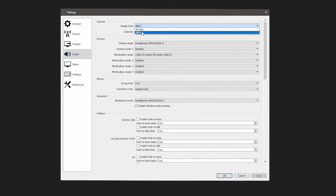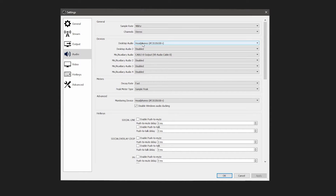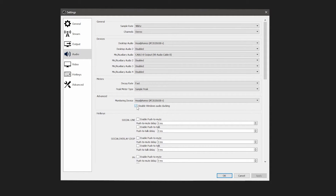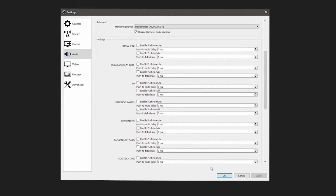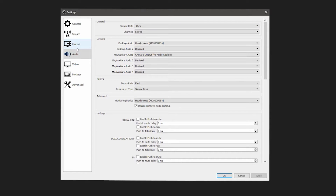For Audio settings: set the sample rate to 48 kHz and channels to Stereo. For Desktop Audio, choose whatever headphones, speakers, or audio output setup you're using. For the microphone, set whatever microphone you have. For decay rate, leave it at Fast. For simple peak monitoring device, leave it at your headphones. Check 'Disable Windows audio ducking' — you'll want that checked unless you know what you're doing. You typically don't need to mess with the other settings there.